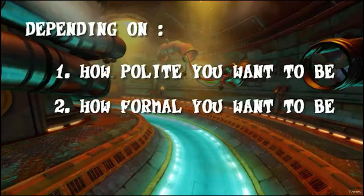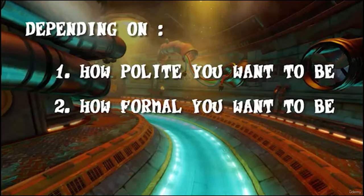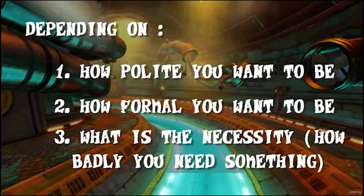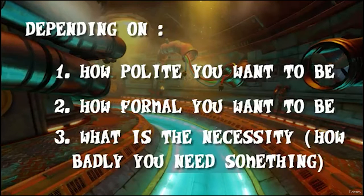Number two: how formal you wanna be, or how formal the situation is. Also, how well you know the person that you're asking permission from. And finally, what is the necessity — how badly you need that thing, in this case, the cell phone.